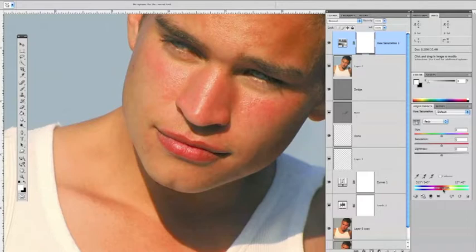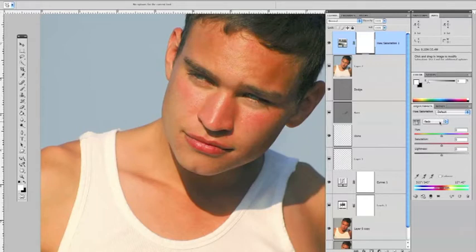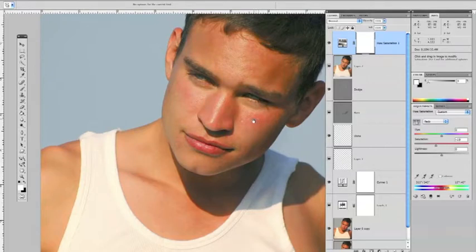It automatically registers that down at the bottom and shows you a sample of what that redness looks like. If you go back to that red area, it shows that the reds are loaded and ready for adjusting. Go back to that area, hold your mouse down, and you'll see an arrow with left and right arrows. Slowly slide that to the left and Photoshop will adjust those red areas you've sampled.